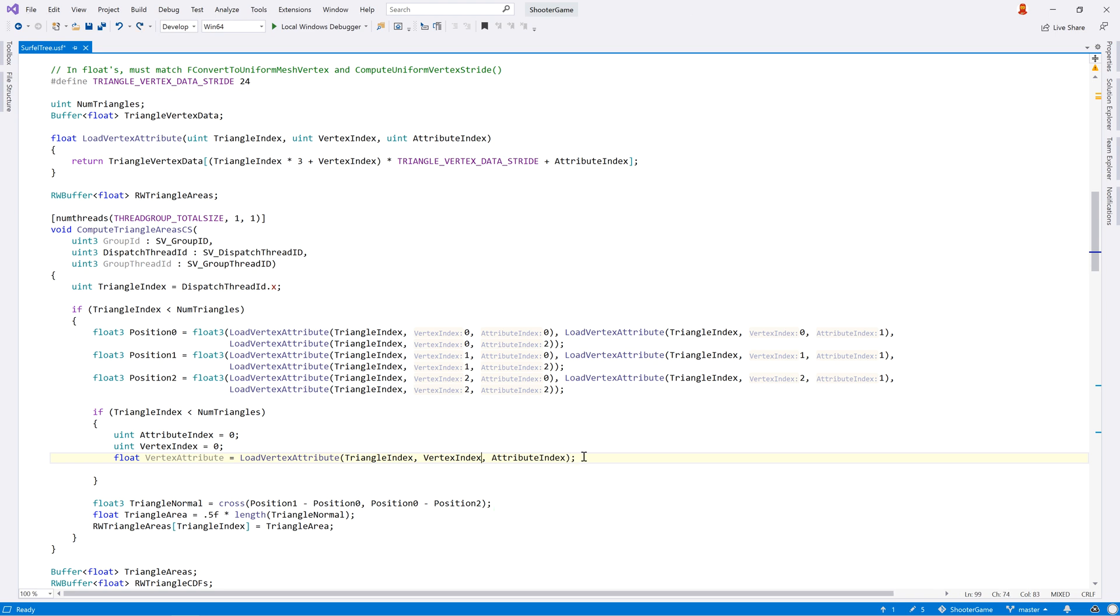Parameter info and quick doc popups are also supported, showing automatically as you're editing a function call, highlighting the current parameter as you type.